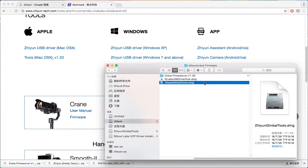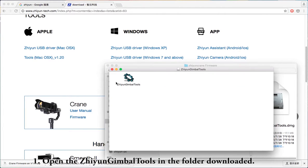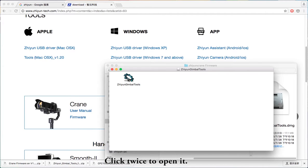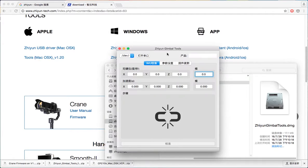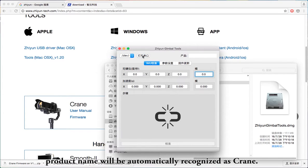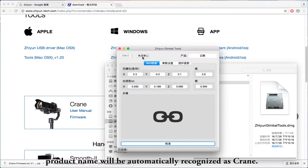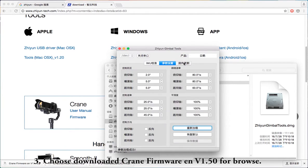Update Operation. Step 1: Open the Zhiyun Gimbal Tools from the downloaded folder — click twice to open it. Step 2: Start Zhiyun Gimbal Tools. The product name will be automatically recognized as Crane. Choose 'Firmware Update.'